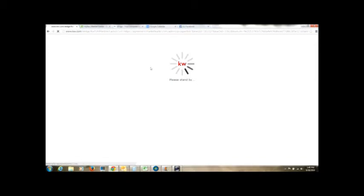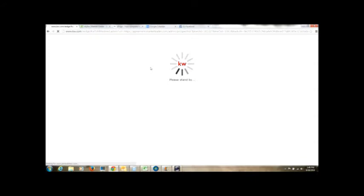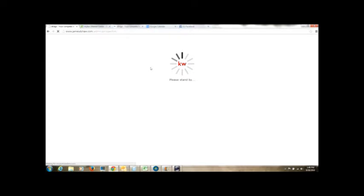It doesn't even matter if you have your database set up. You can still access this. As long as you have your IDX and everything set up on your website, this will totally work, and it might just take a minute to log in. Here we go, it's logging in.